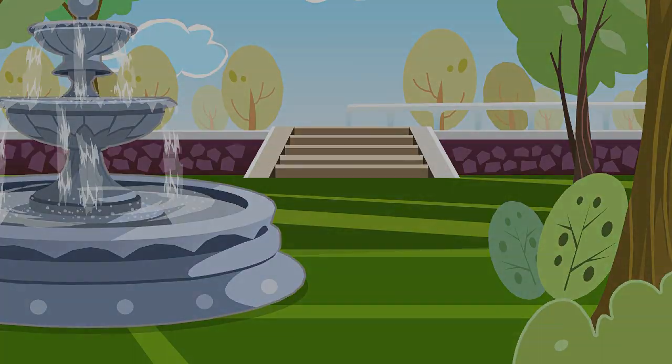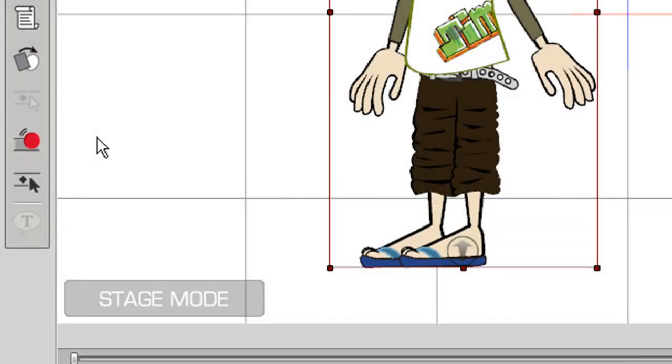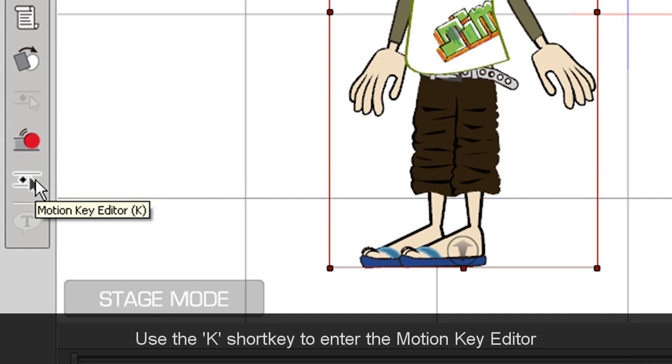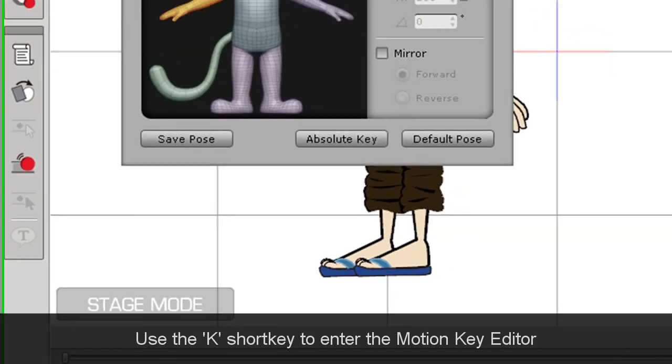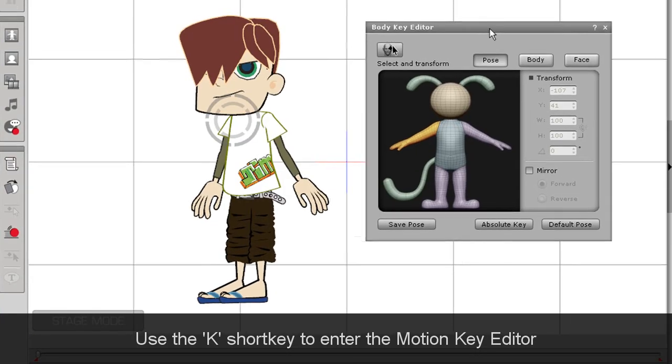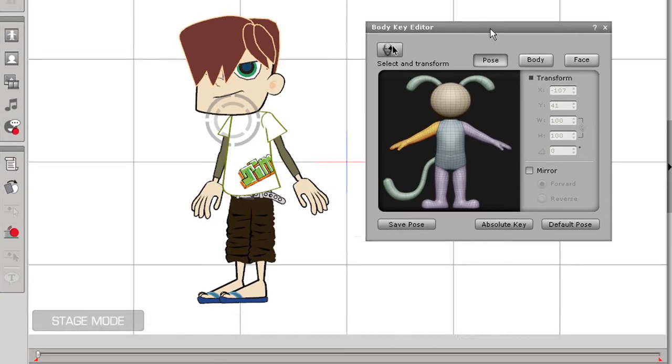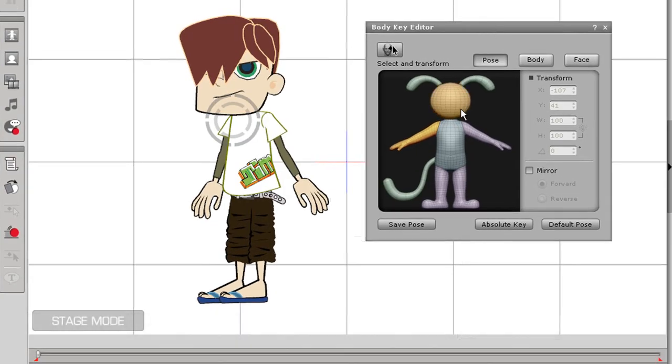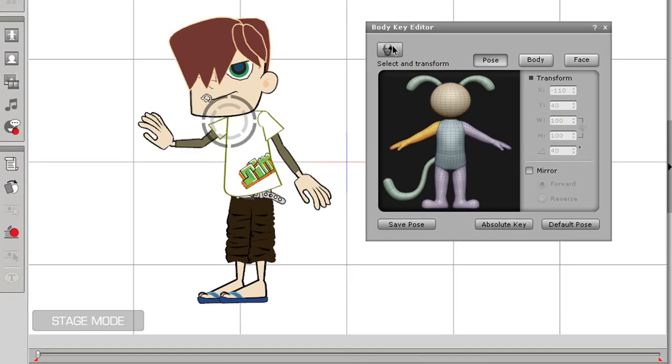I'm going to start off by showing you how to create a throwing motion much like you saw in the clip. First I'll introduce the Pose Movement section. As you can see, if I select my character's arm and then click and drag the outer circle that appears, my character's arm will raise and bend according to my mouse movement.